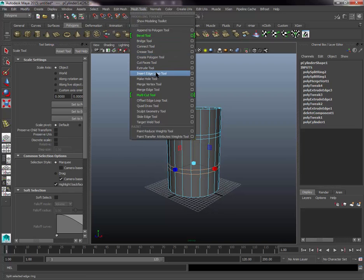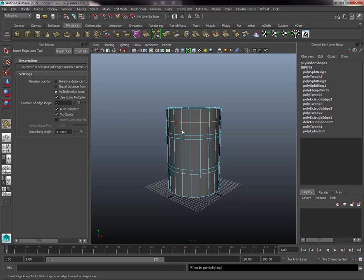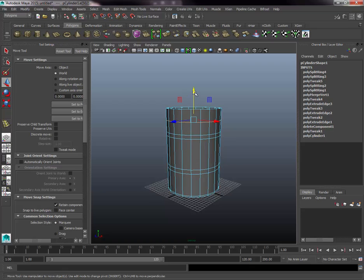Go back to Mesh Tools, re-select Insert Edge Loop, but this time change the number of edge loops to one. Click at the top and the bottom of the barrel, then move each edge loop down in Y — press W and translate on the green axis — so they represent about the width of the top and bottom lips you'd see on a real oil drum.